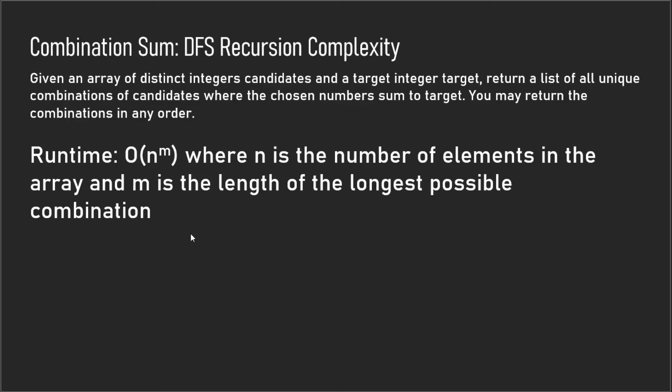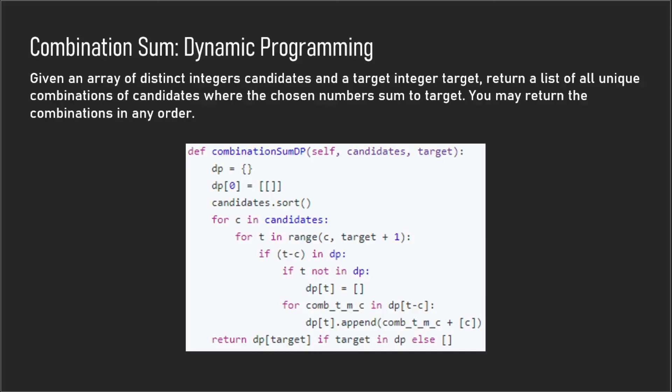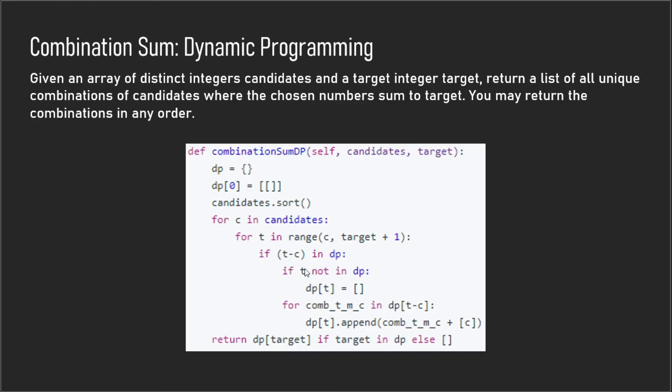There's an alternative dynamic programming solution and the code is here if you want to look through it. It's not as straightforward, it's a lot more complex, but it is definitely a lot more efficient. The reason why I'm not going to go into it is in a coding interview you're probably not going to have the time to explain and come up with a dynamic programming solution that's this complex. And if you do, kudos to you, but it's just a lot harder to explain to your interviewer and I don't actually recommend a dynamic programming answer for this combination sum problem.